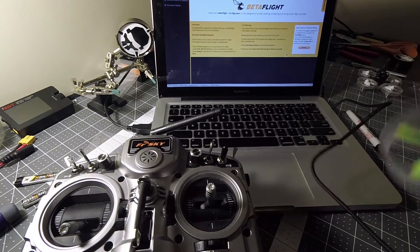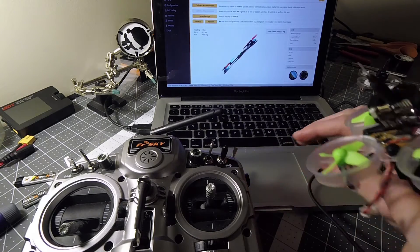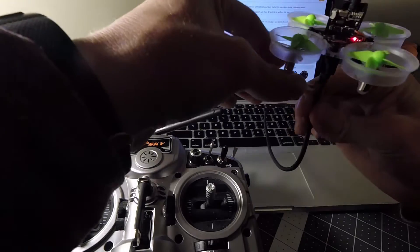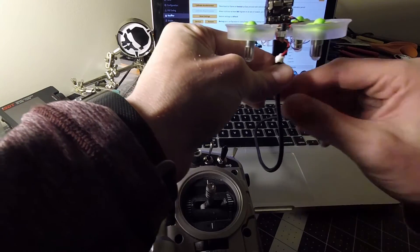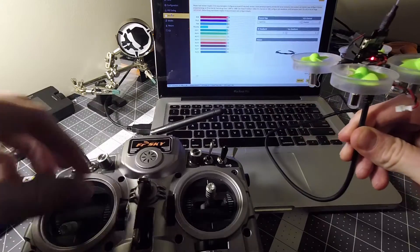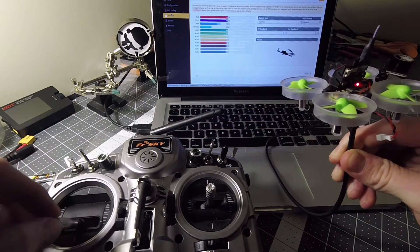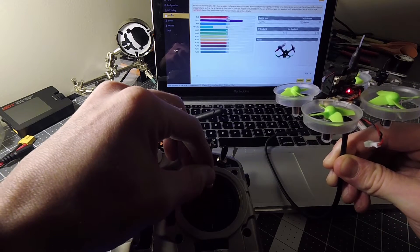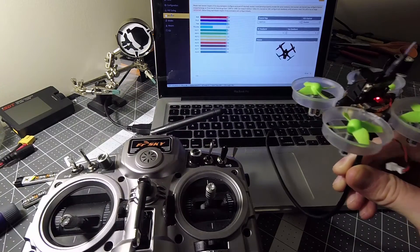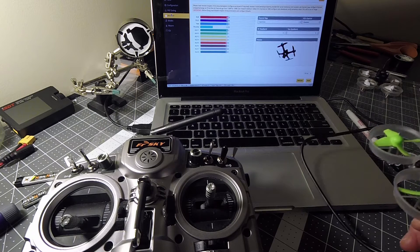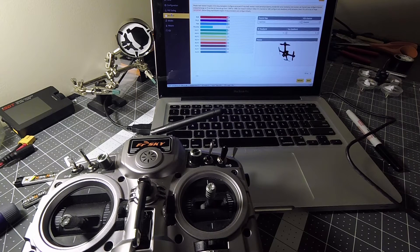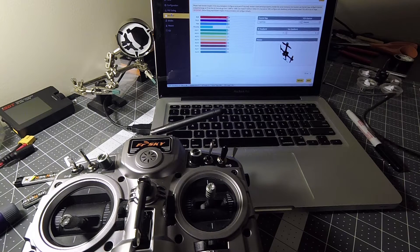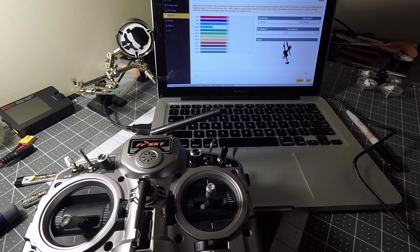And on Betaflight, go into it. Looks like it does see the quad. And if we go down to receiver, we got throttle, we got yaw, we got pitch, we got roll. Looks like everything worked out perfectly on that. So now I'm gonna go ahead and set up the rates and everything I need to be able to fly this, the arming and all that fun stuff. So go ahead and join me for that.